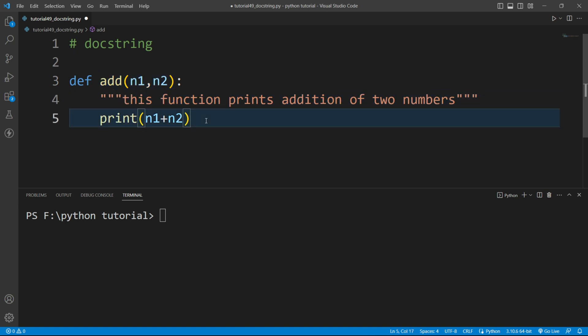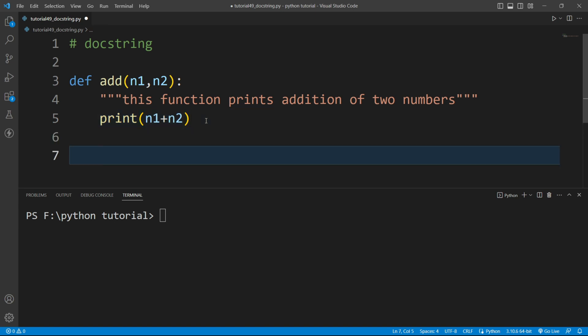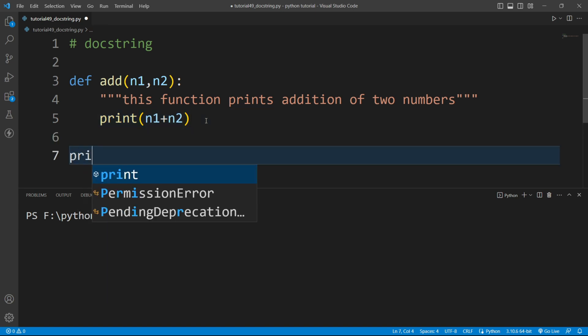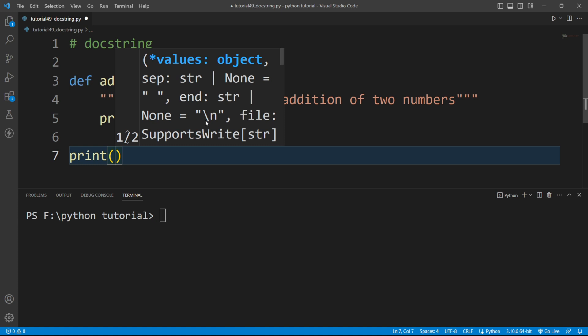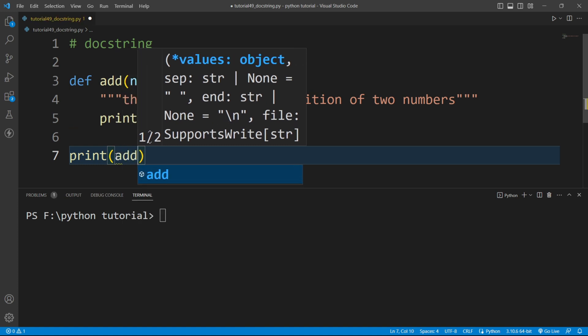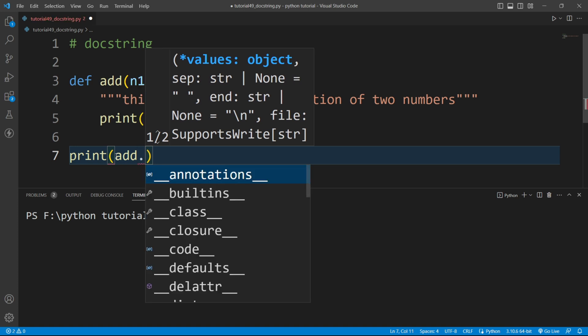So we can access this docstring also. To access this docstring I'll write here print and then we need to provide the function name. So the name of the function is add and then dot. We need to write here underscore underscore doc and then underscore underscore.